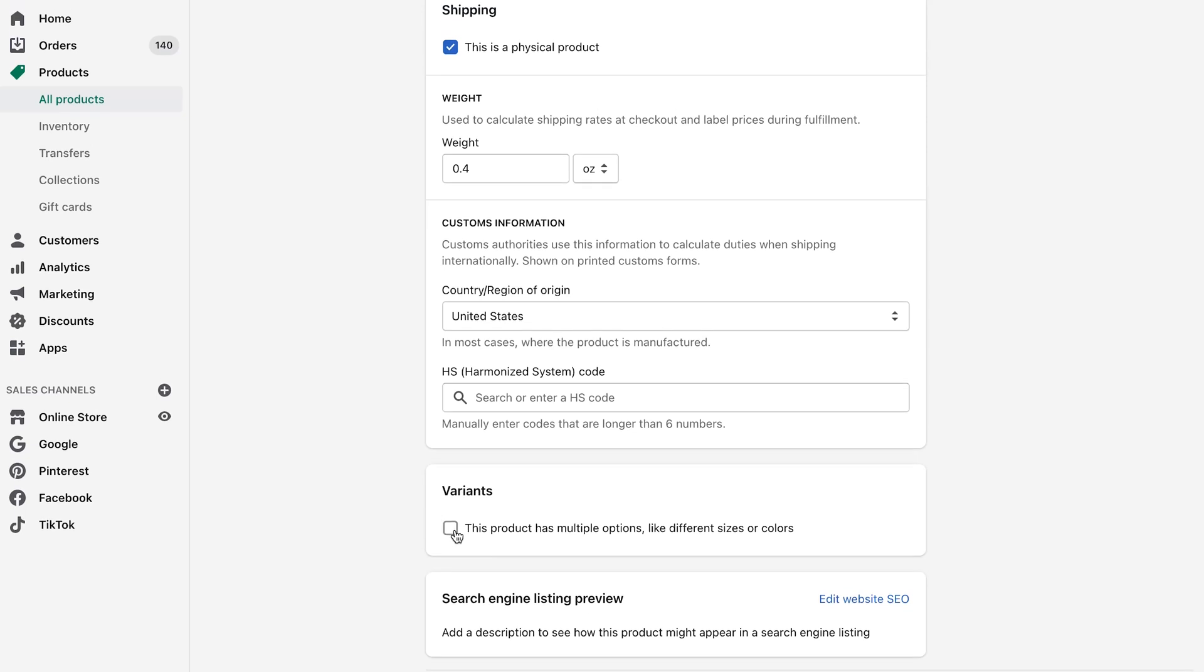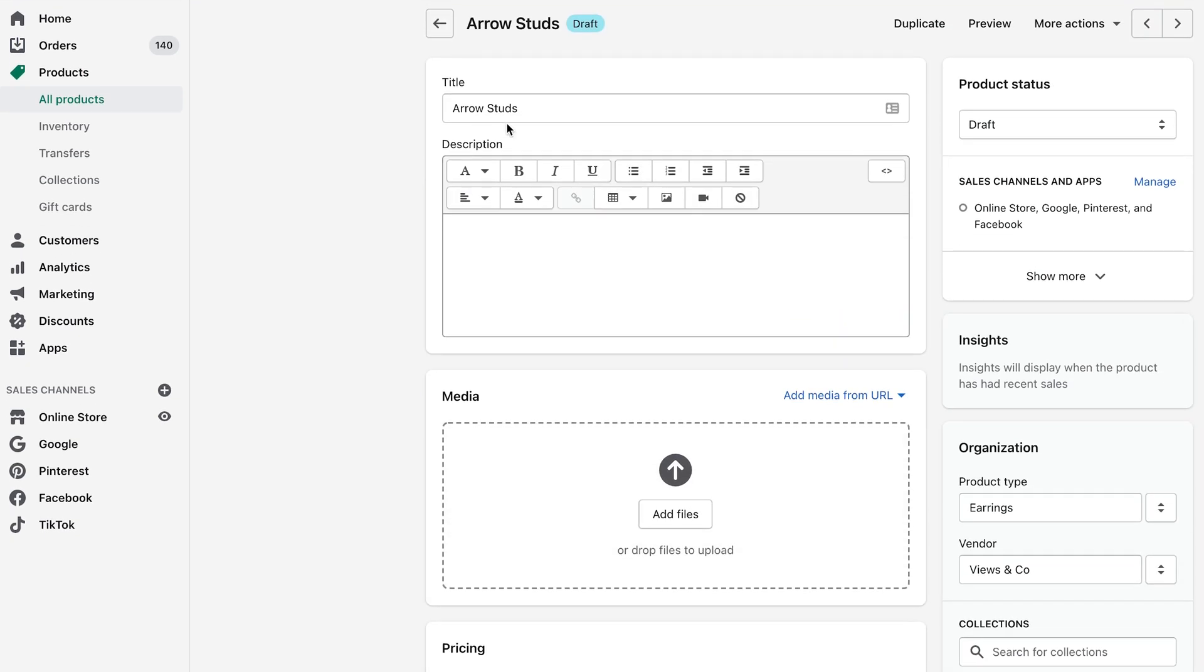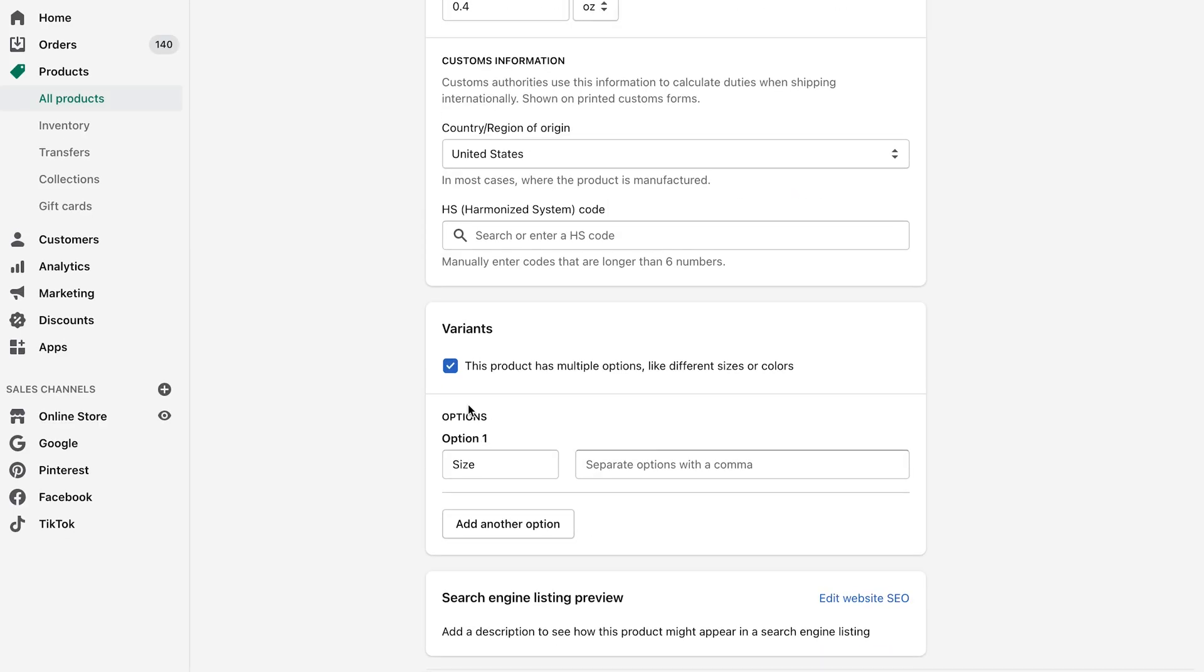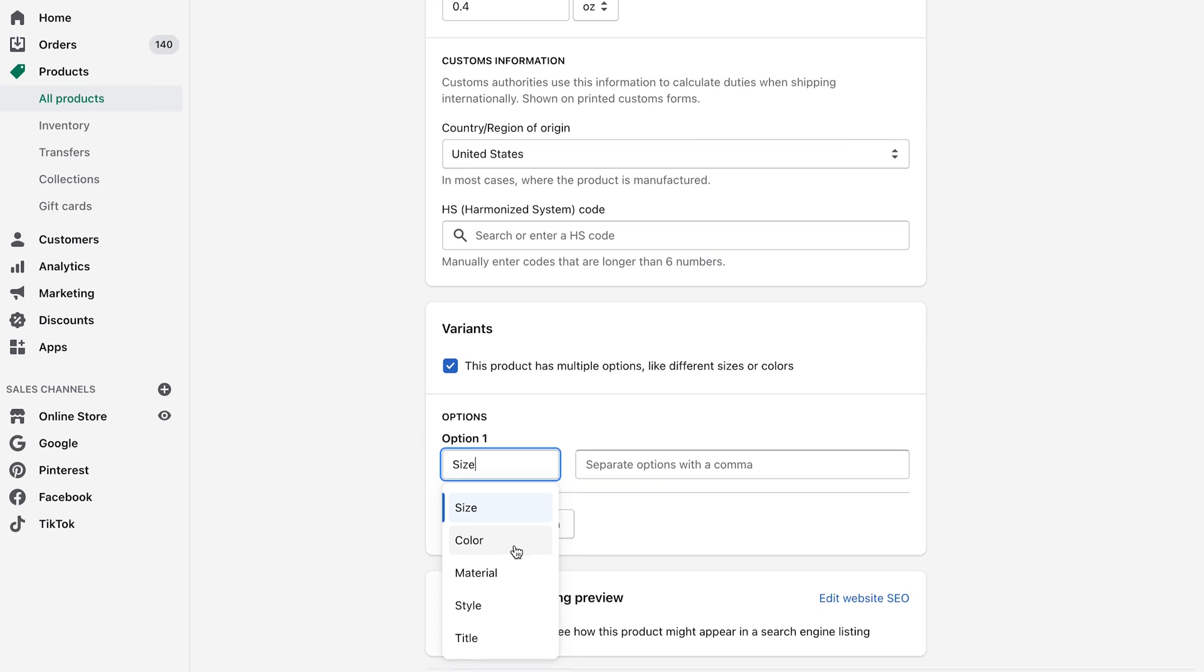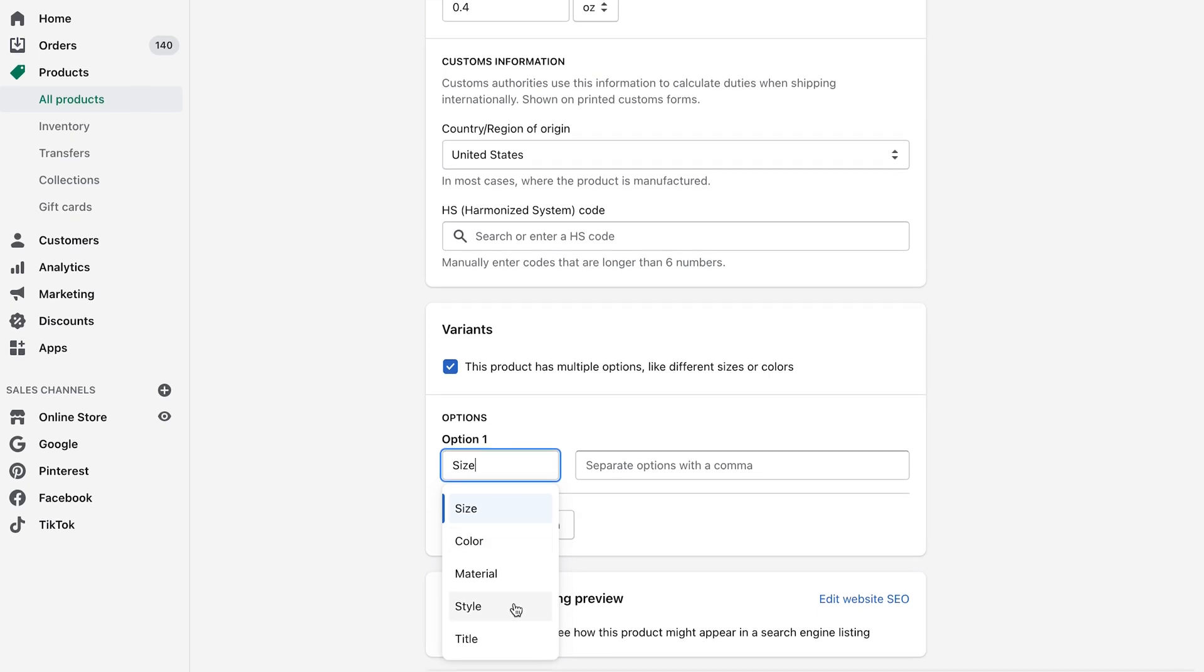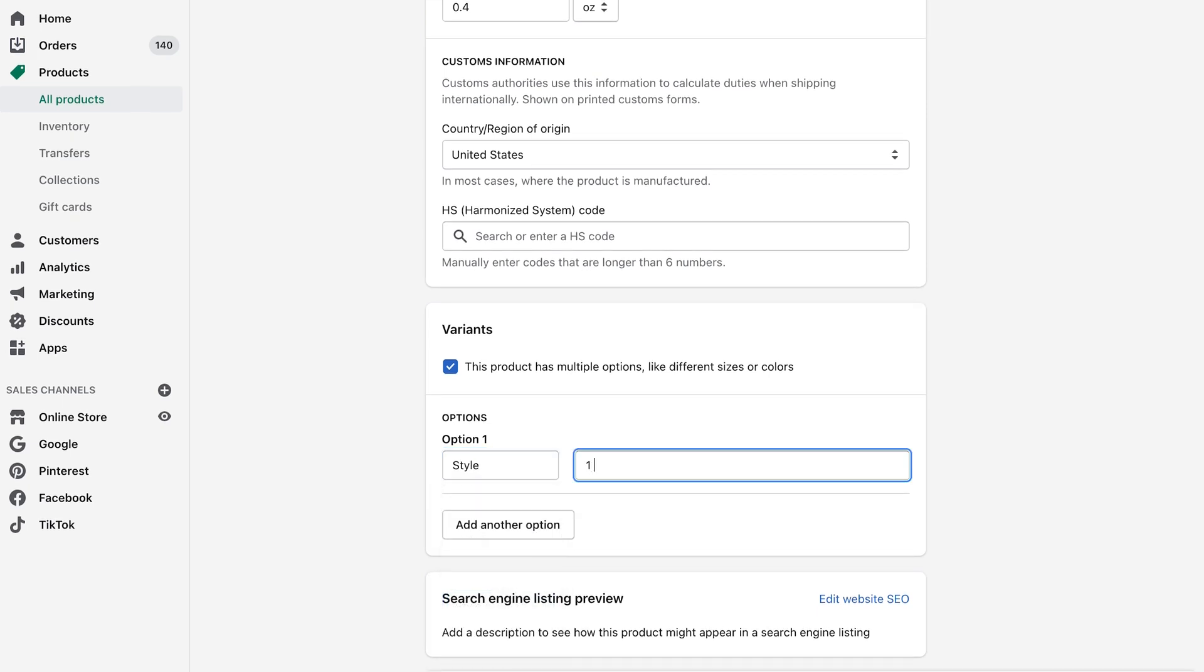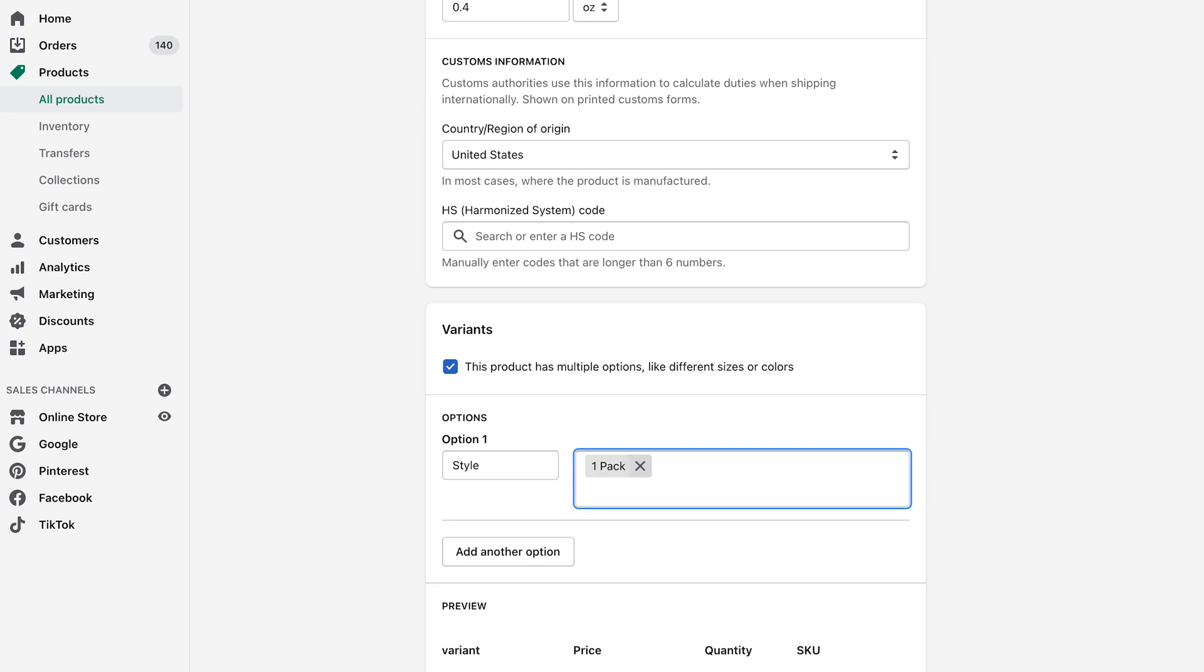So if you say you're selling these arrow studs in a pack of one or a pack of two or a pack of three, and you want to set up a variation for that, you would come down here and you would select the variation type that you're selling. So I'm going to say style one pack, then you have a two pack and then a three pack.